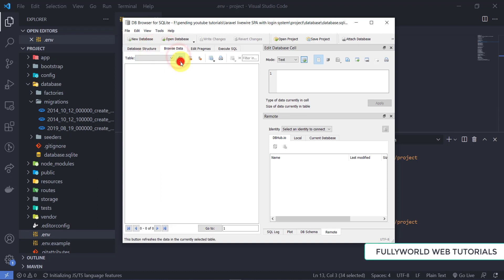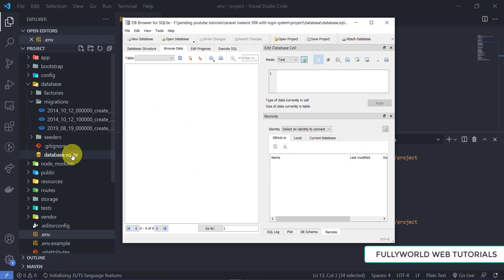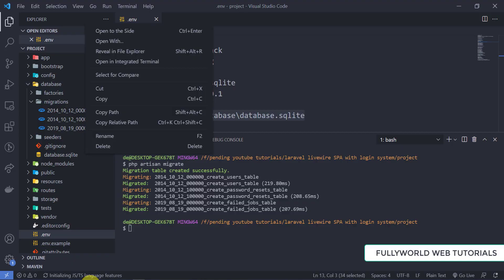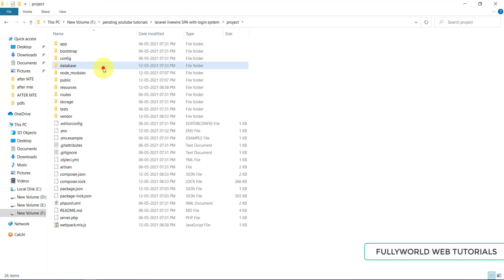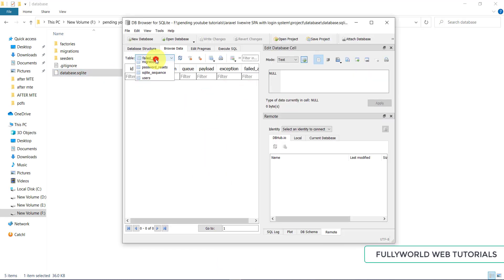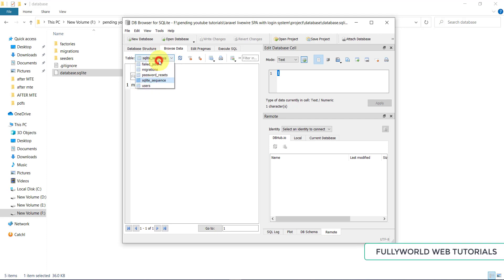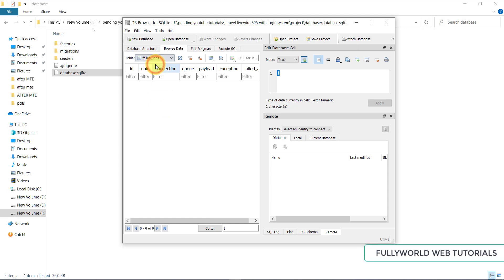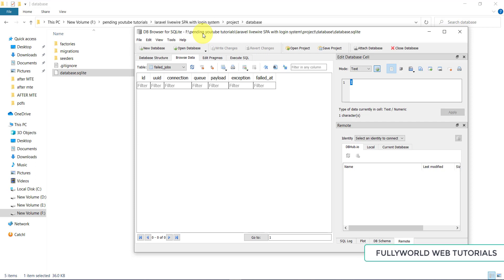Now I'll refresh the SQLite browser by reopening the database file from the project's database folder. See that now we are getting the tables — failed_jobs, migrations, password_resets, and users. We can see the data in all these tables using the SQLite browser. Our database is set up, Bootstrap is added, and migrations are done.